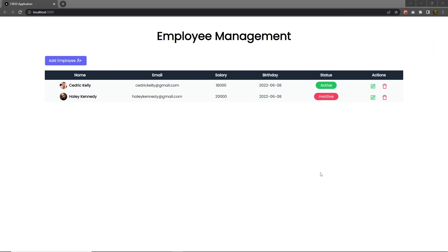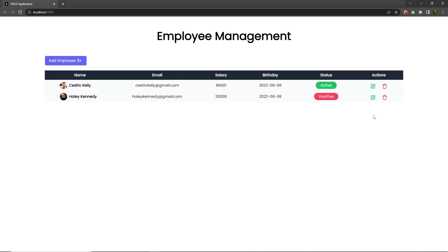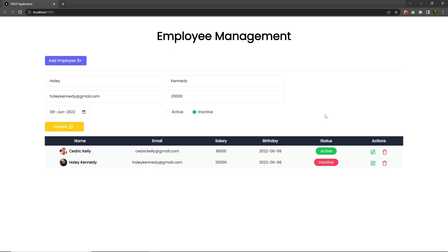So now I hope you understand how you can read, update, delete, and create a new record using the MongoDB database. If you have any question related to this topic, don't forget to comment. If you find anything useful, don't forget to press the like button, share this video with your friends, and subscribe for more latest videos. That is all for now — I will see you in the next one.